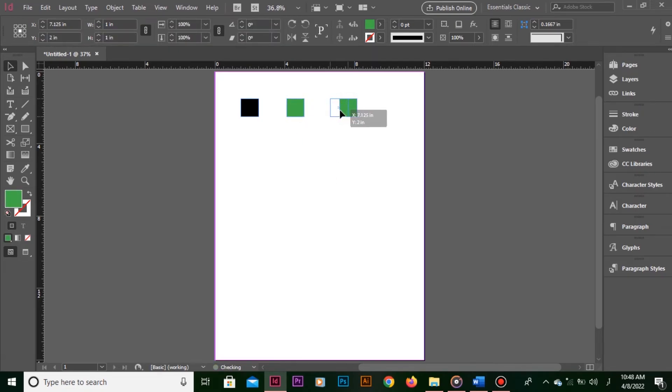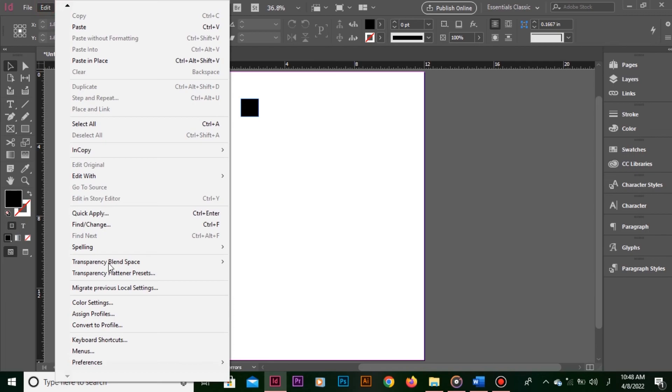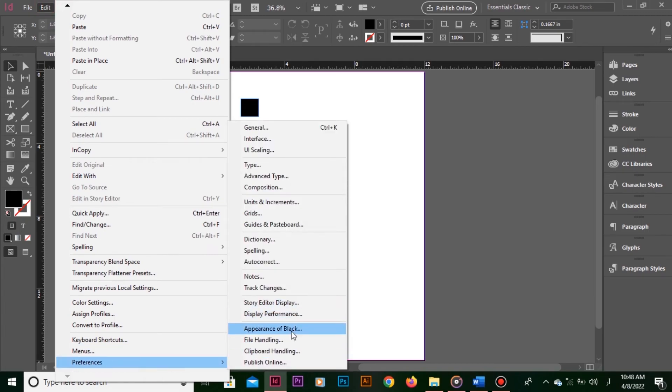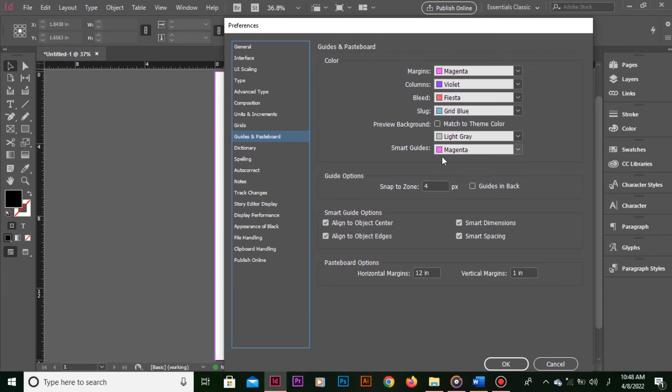Note that if you don't want the smart guides in pink color, you can change the color by simply going to Edit, Preferences and then Guides and Pasteboard. From here choose your desired color for smart guides.